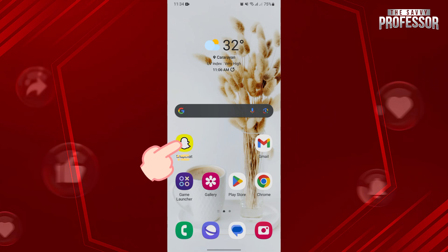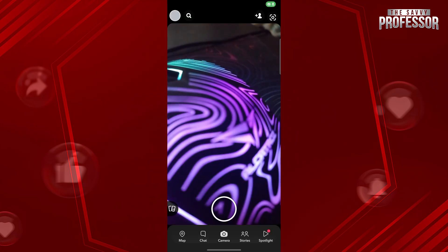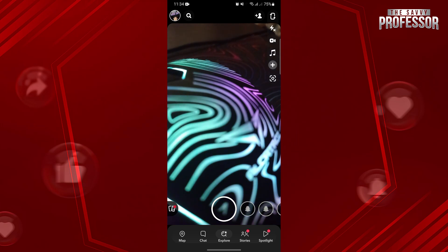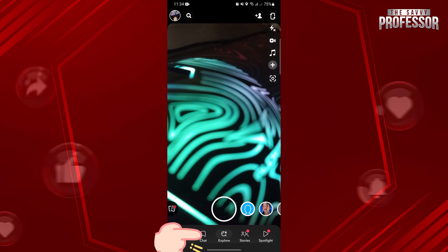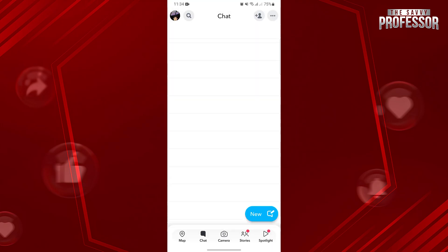First, open your Snapchat application and log in to your account. Once you are logged in, tap on this chat icon to open the chat section.